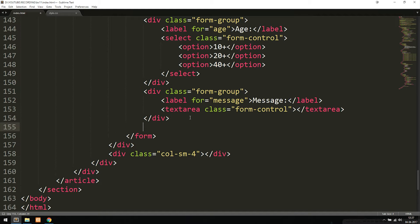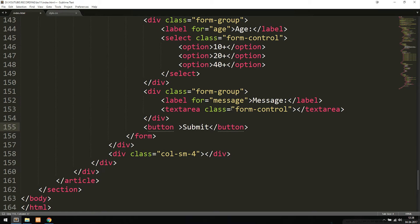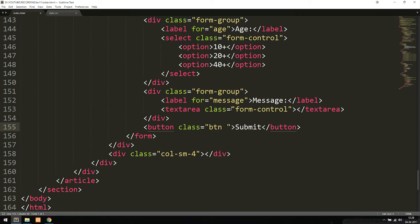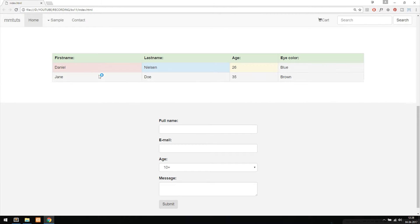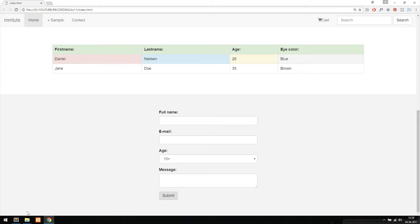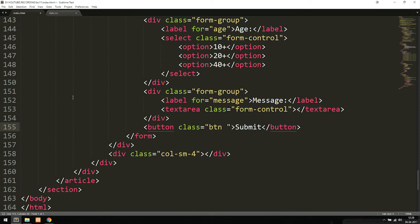Now let's talk about buttons, because a Bootstrap button is slightly different from a regular HTML button. If I add a button with the text 'Submit' and give it a class of 'btn', that provides the standard Bootstrap button styling. On its own with just 'btn', it renders a basic Bootstrap-styled button. Refreshing the browser, we can see the default Bootstrap button appearance.